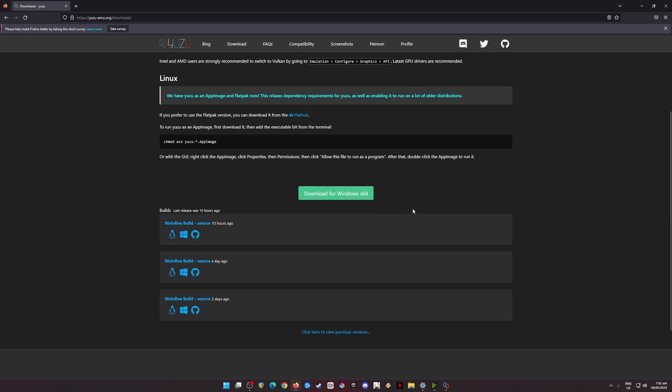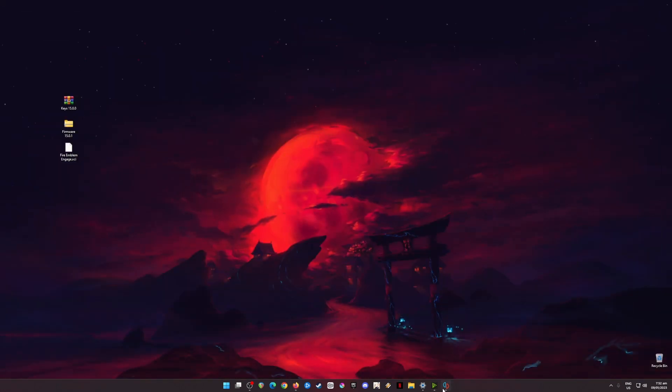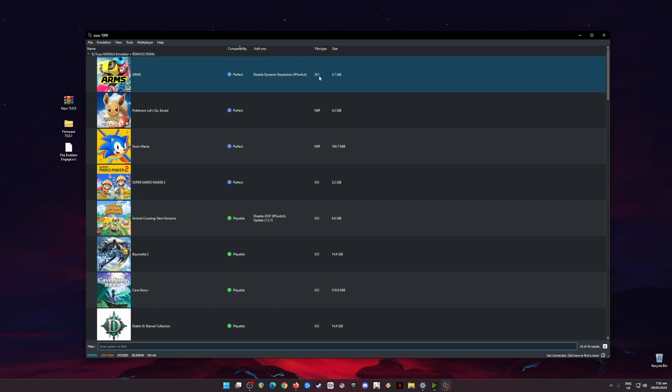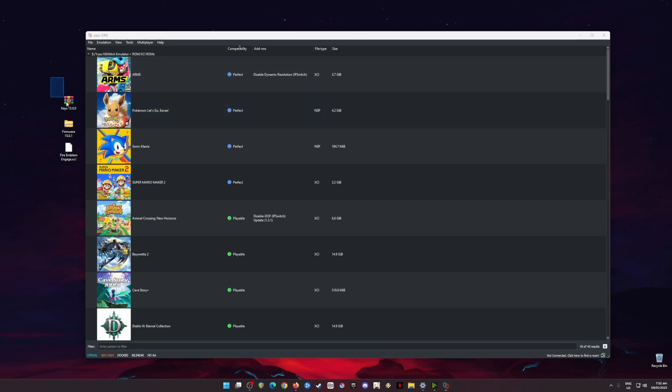I'm just going to skip the download and installation process because the download and installation process for Yuzu emulator is really easy to do and anyone can do it. So I'm going to assume that you have already installed the latest build of Yuzu emulator. The next step is that you boot up Yuzu emulator and run it. Once you run it, if this is your first time running the emulator app, then you'll be met with an error saying that you will need some certain files installed into your Yuzu emulator.